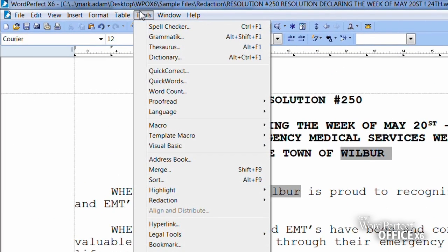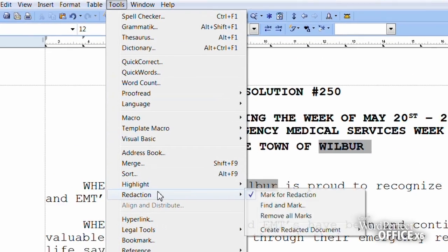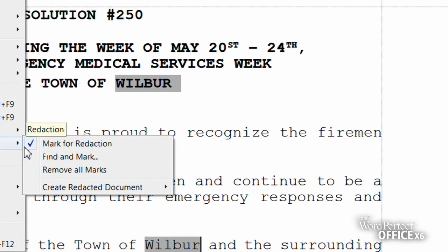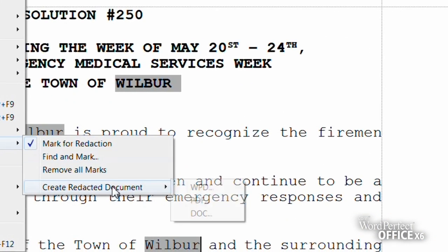When finished, you can output the redacted file as a WordPerfect, Microsoft Word, or PDF file.